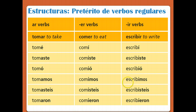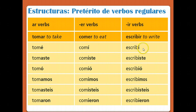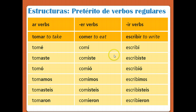If you take a look, you'll notice that the endings for ER verbs and IR verbs are exactly the same in the preterite: í, iste, ió, imos, ieron. So whether it's an ER verb or an IR verb, the endings are always going to be these same forms. That should help you remember.